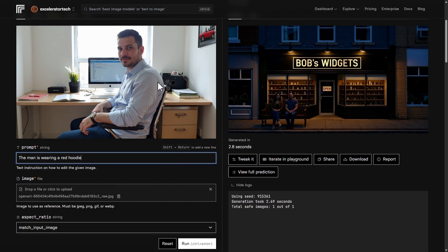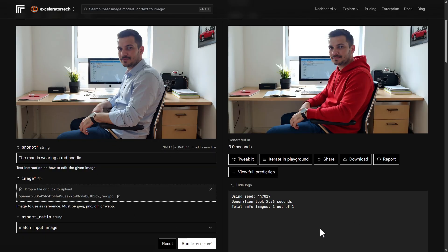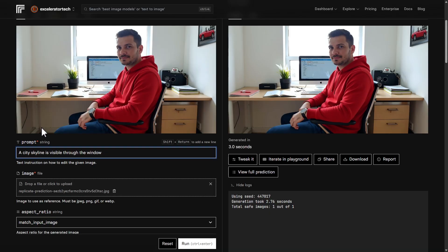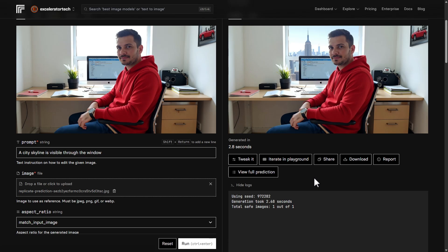Let's switch to this guy and try to change his shirt into a red hoodie. That's a red hoodie and it doesn't look like it messed with anything else in the image. Now we're going to try and change the view out this window to see if we can get a city skyline visible there. That looks pretty good — we've got the city skyline view and it doesn't look like it changed anything else, not even the window around the view.